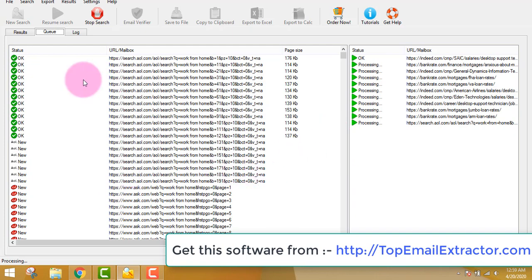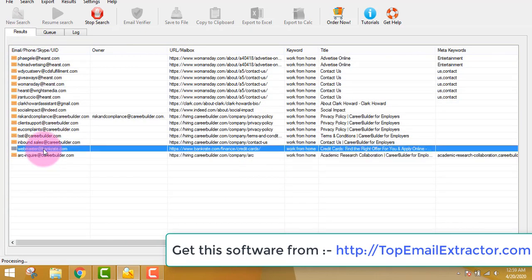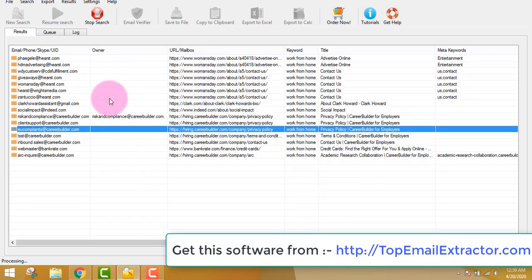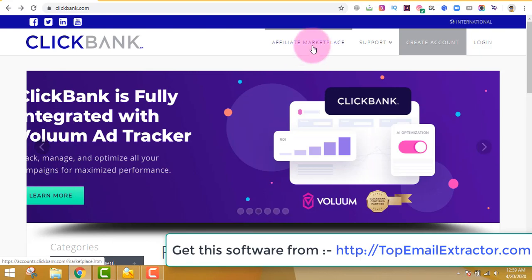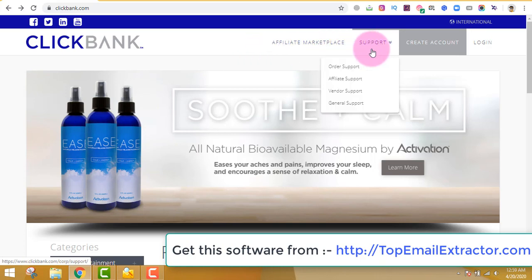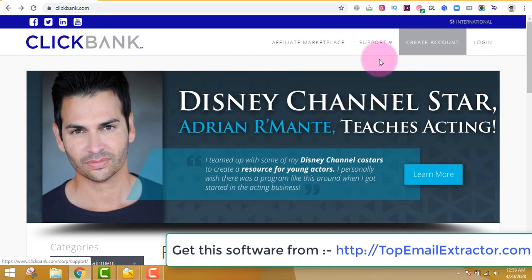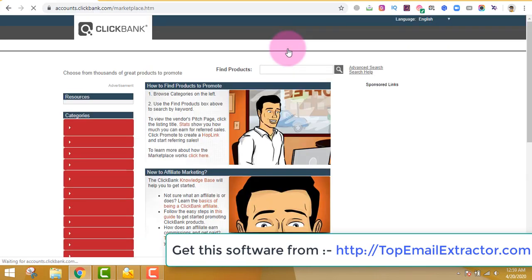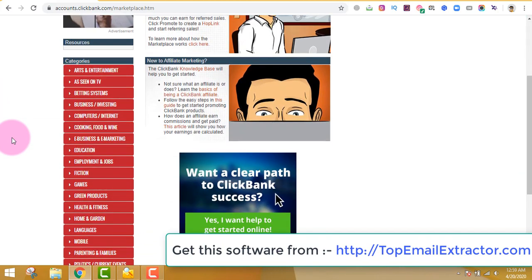The software has started extracting email addresses. Meanwhile, let's go to ClickBank.com — we are extracting emails of people interested in making money online, so let's find a product related to that niche. If you do not have a ClickBank account, go to ClickBank.com and create a free account. If you already have one, log in, then go to the affiliate marketplace.